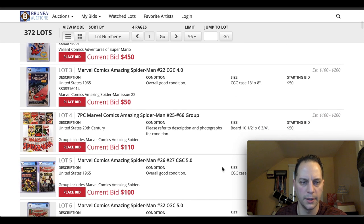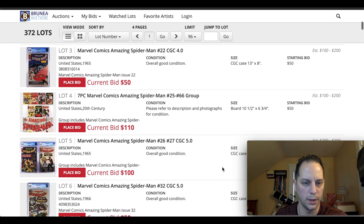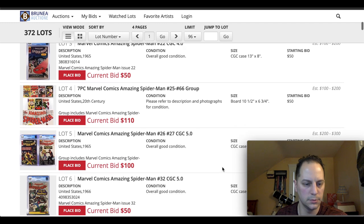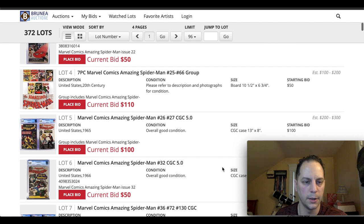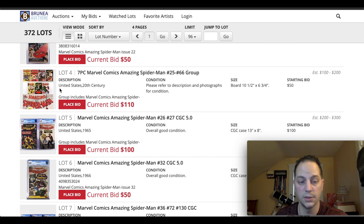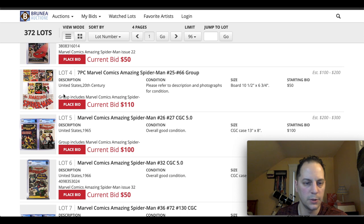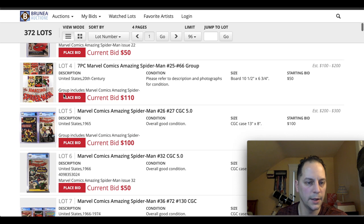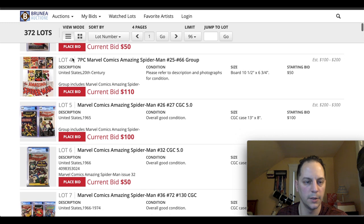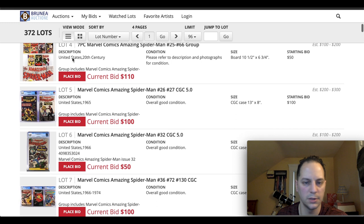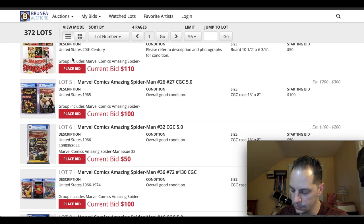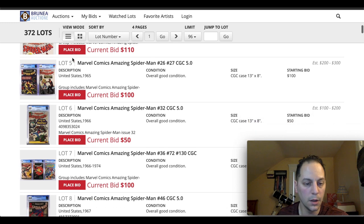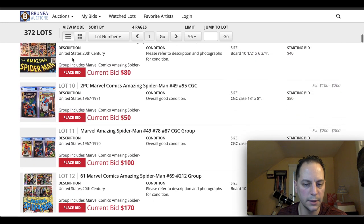We've got an early one here, issue 22. It's a 4.0. So nothing really eye-popping here. There is a nice lot right here. Seven piece. This is a raw lot. Starting at $50. And it's already at $110. It looks like there's some cool issues in there. I see first Gwen Stacy. I see his first cover appearance of Kingpin in there. So there's some good keys in there.